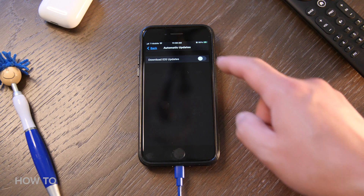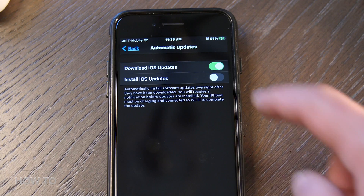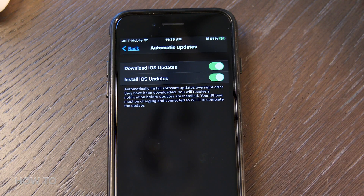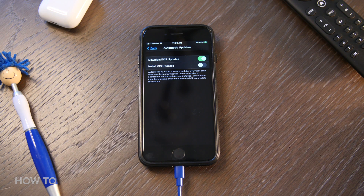You can select Install iOS Updates and Apple will push the latest update to your phone automatically, which could cause you some issues in the future, so I would be careful with that switch. I like to choose when I get my updates, so I leave that setting off.